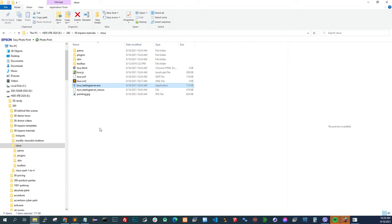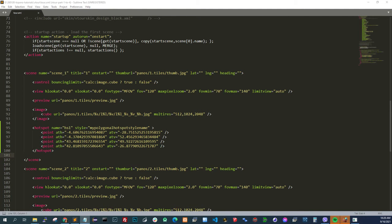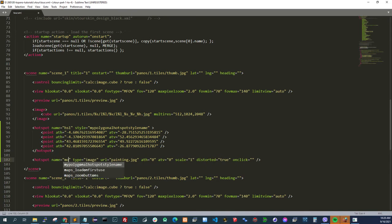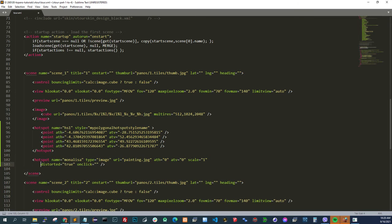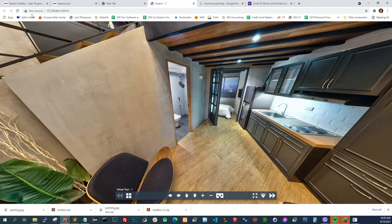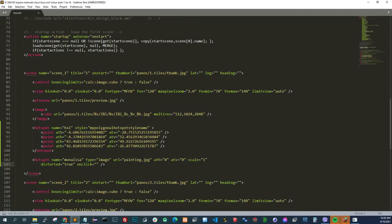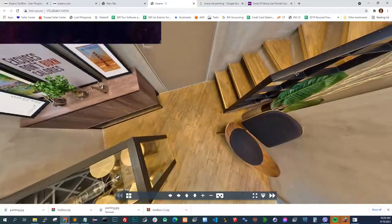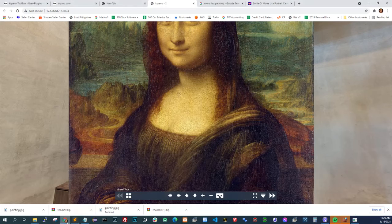I saved it in the v3 folder. Here we put the hotspot code — I have a cheat sheet. So name is 'mona_lisa', type image, URL 'painting'. Remember, you need to add distorted equals true for it to become a distorted hotspot, otherwise it won't be a distorted hotspot. If you set it to false it will just float around in the middle — that's the difference. So it should be distorted.